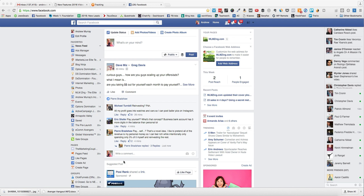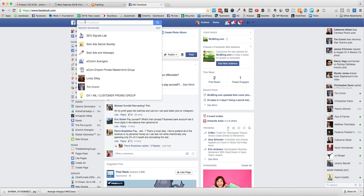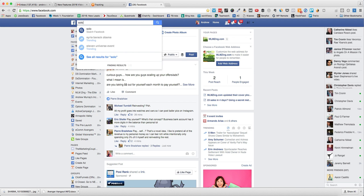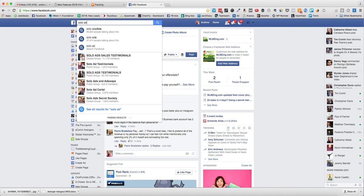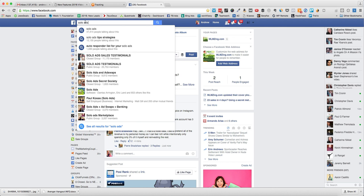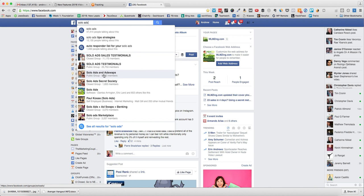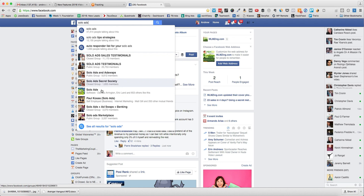If you're on Facebook, you can search for solo ads and you'll see a bunch of different groups and that sort of thing. There are people obviously offering solo ads right.